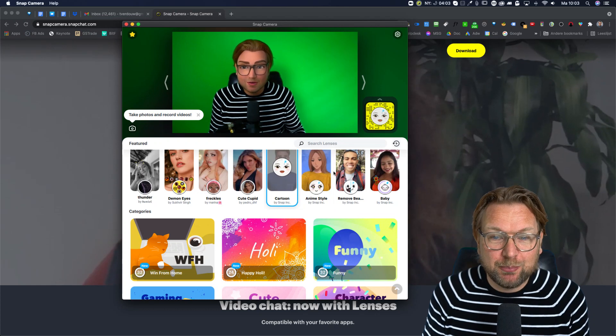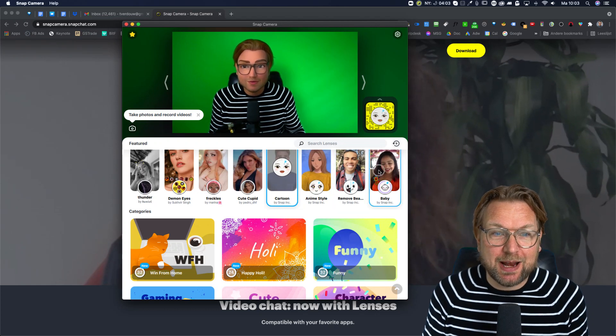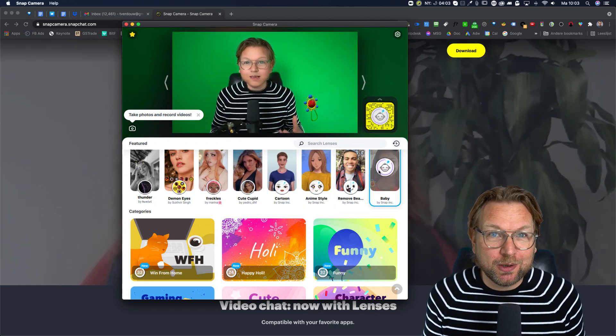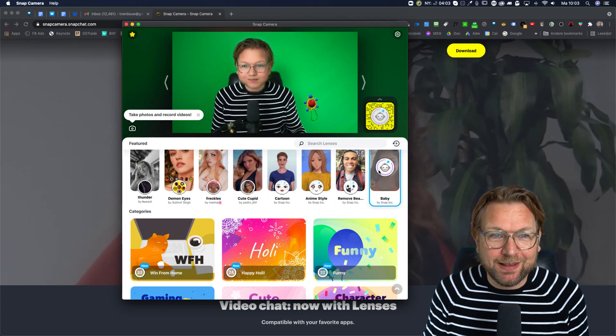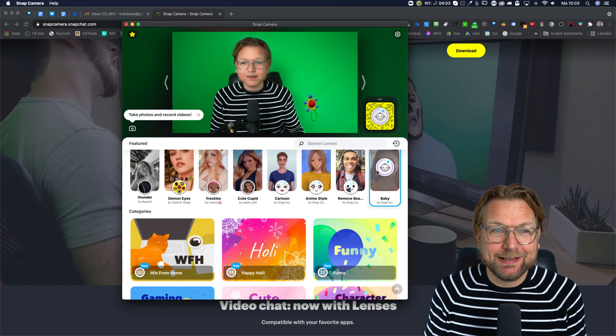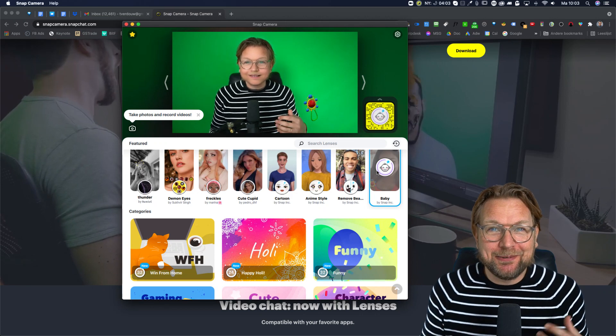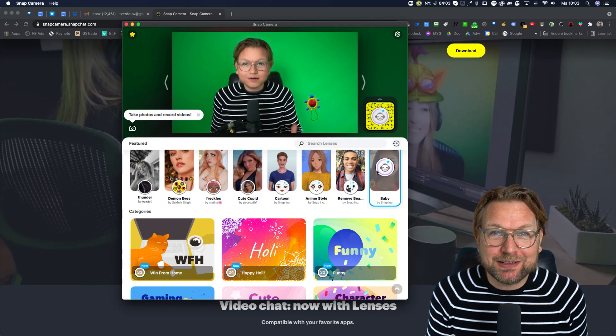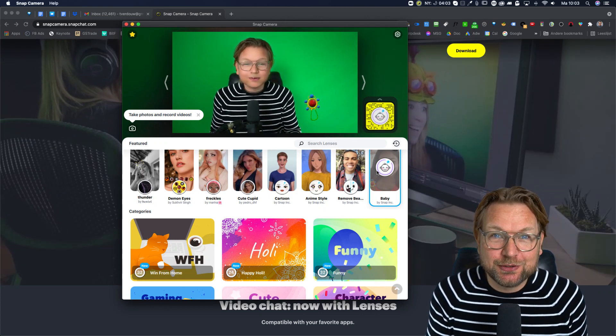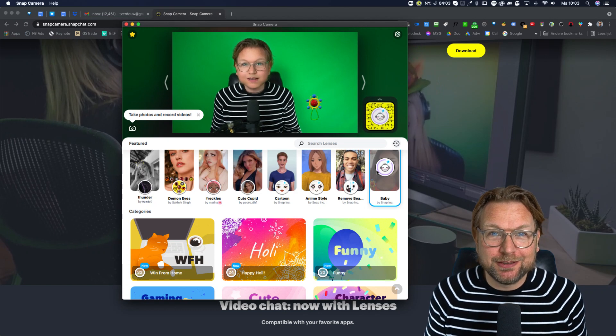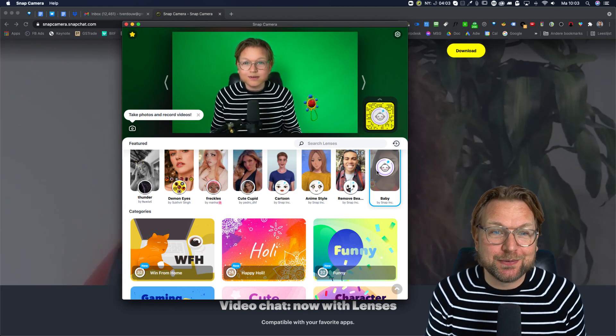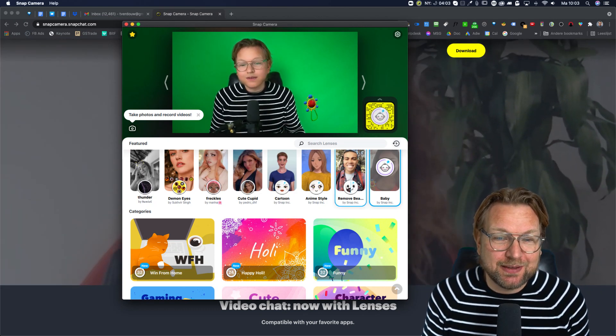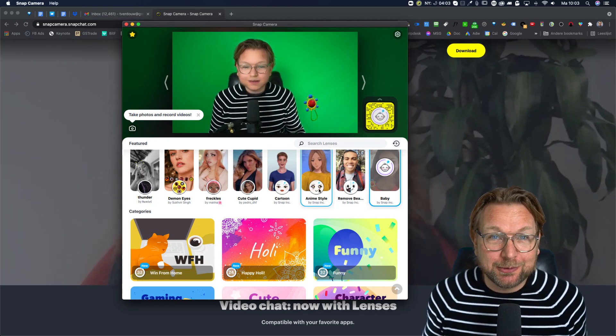So there are a bunch of filters in here. I really like this baby one that you can apply. And I mean, look at yourself and then you are on the Skype meeting or on the Zoom meeting or you're recording yourself on Zoom with these filters. I think it's pretty cool.